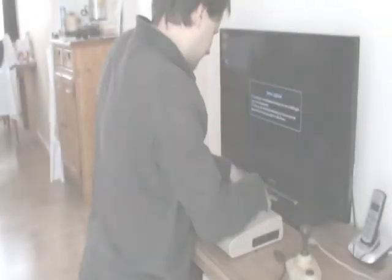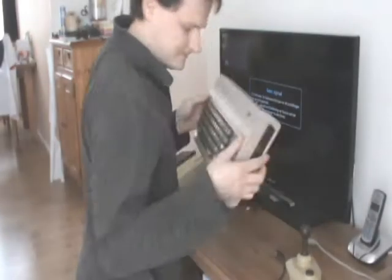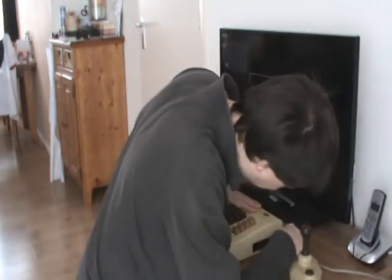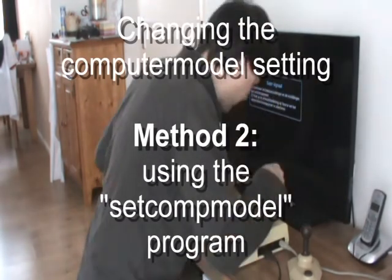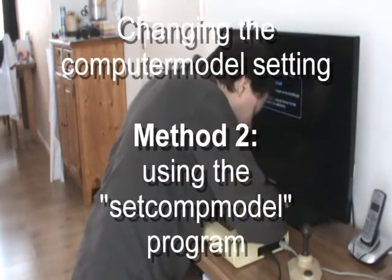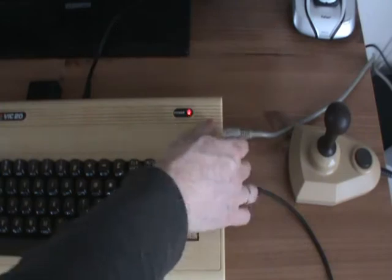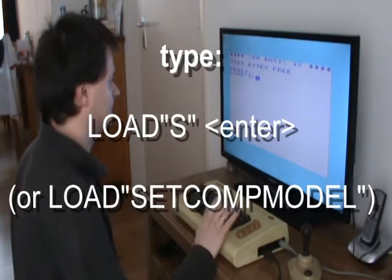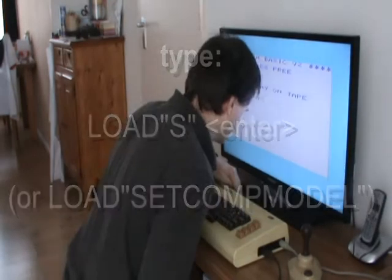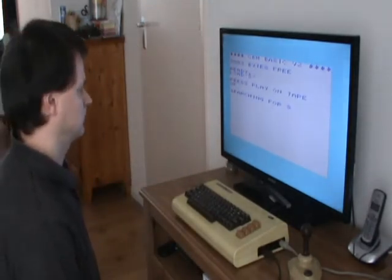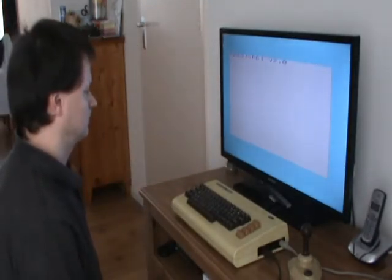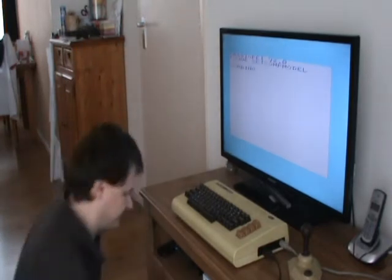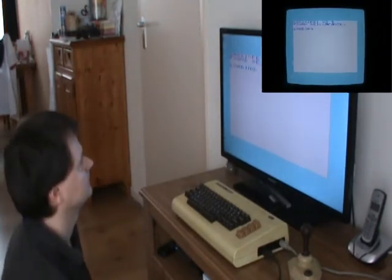Fortunately there is an alternative that lets you select a different computer model without the use of a PC. This is Method 2: using the SetComp model program. Type Load S and then press the Menu button. The computer will now load a small program that allows you to select a different computer model. Simply follow the instructions on the screen.